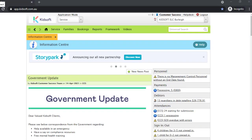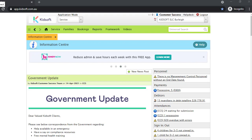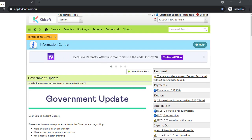Hi everyone. In this video I'm going to show you how you can use KidSoft's Universal Search. This feature is helpful and will save you time when searching for a guardian or a child record, both inactive and active. You can also search by phone number, email address, and even a bank account number.